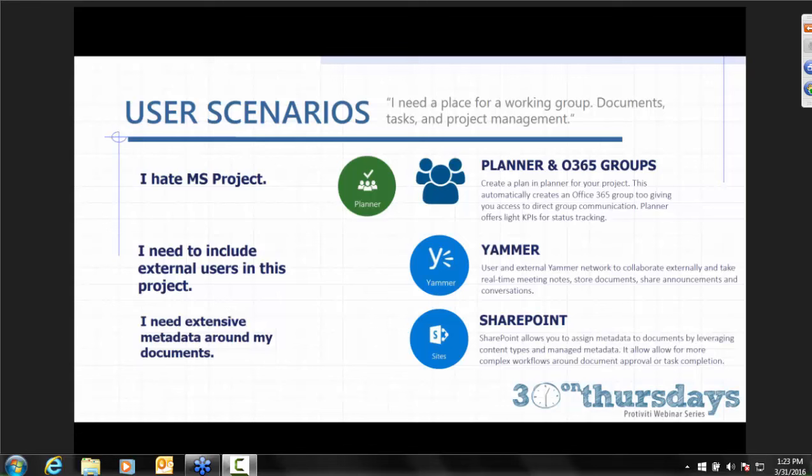Really the two options we're going to talk about today — I say in the user scenario, 'I hate Microsoft Project,' but you could also say 'I hate SharePoint.' A lot of people are still intimidated by SharePoint and the overhead it takes to run a team site effectively. But Planner or an Office 365 group are fantastic options for that light power user — the person who can see the value in this technology, wants to start using it, but doesn't feel the need for extensive SharePoint training.